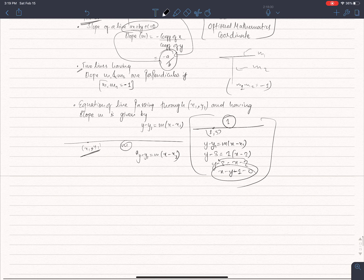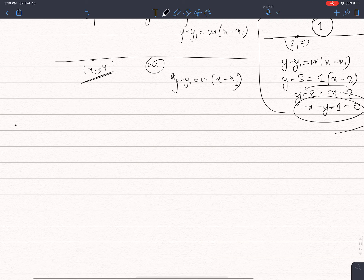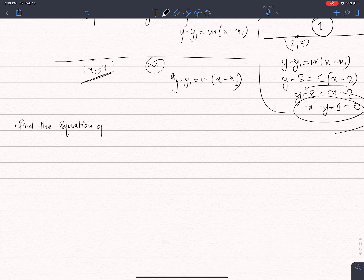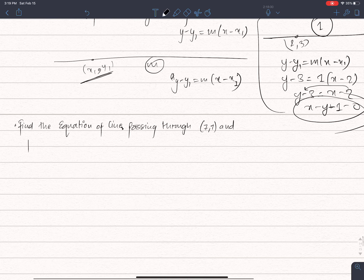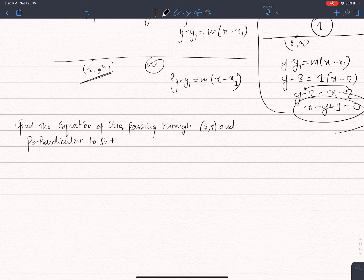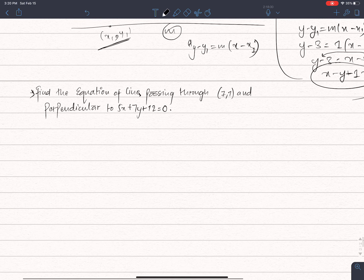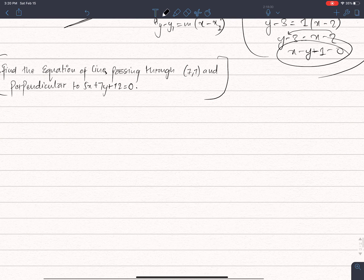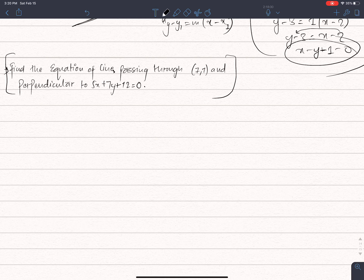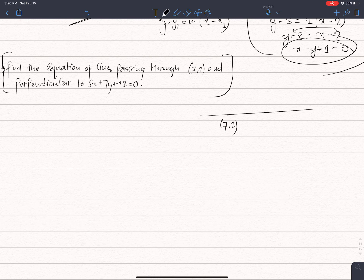Let me include an example: find the equation of a line passing through the point (7, 1) and perpendicular to 5x plus 7y plus 2 equals 0.